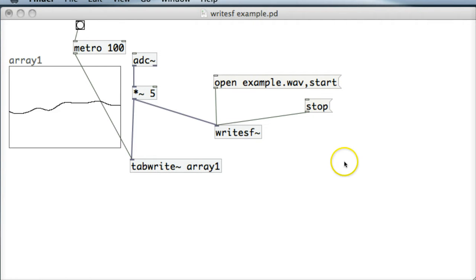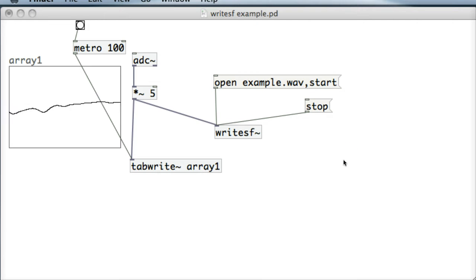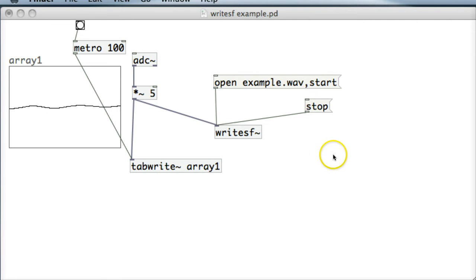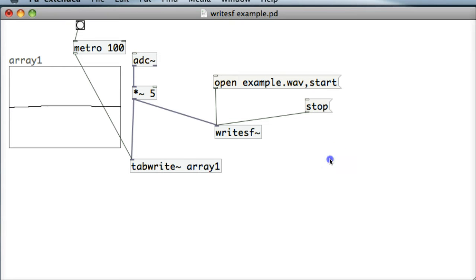Now to play this file back we could actually just drag it into QuickTime or use it in some other type of program, but because we're in the middle of Pure Data we may as well just use Pure Data to read it back as well.